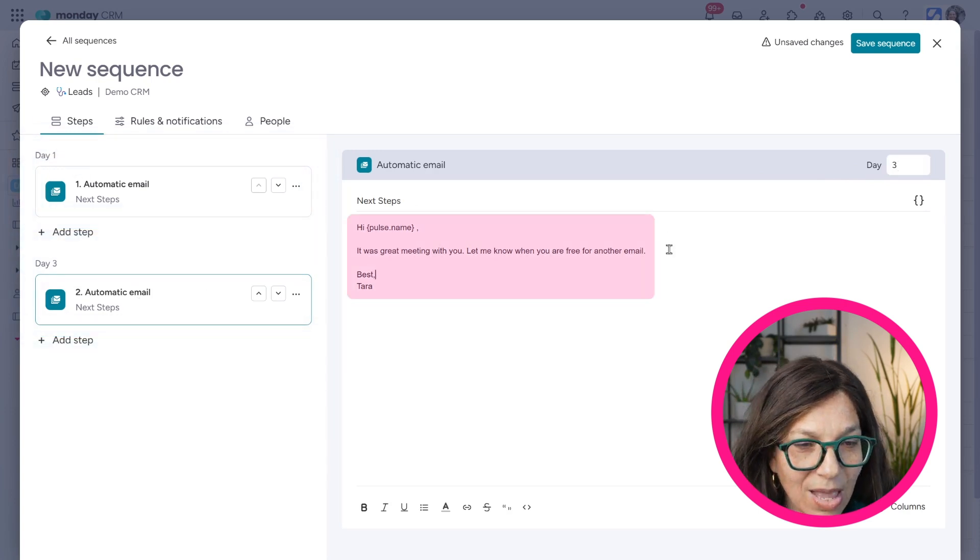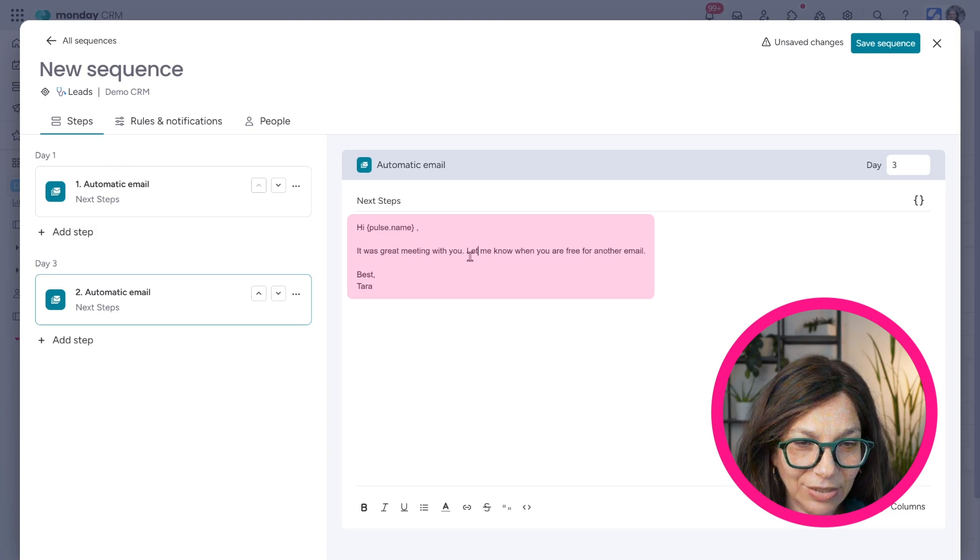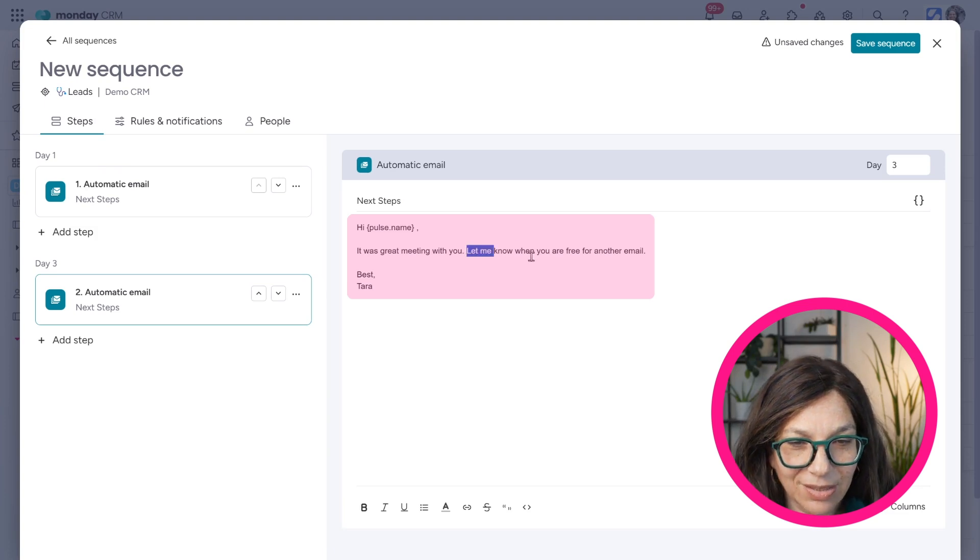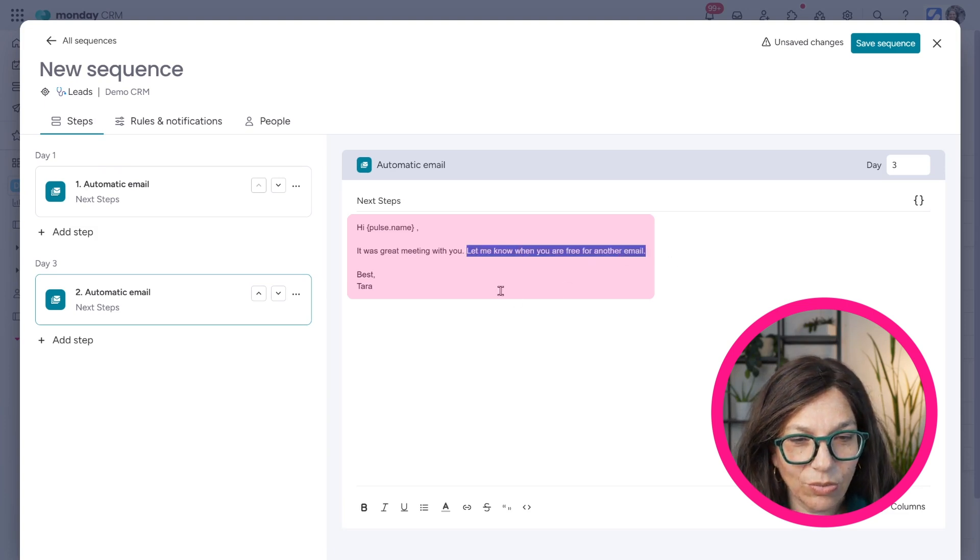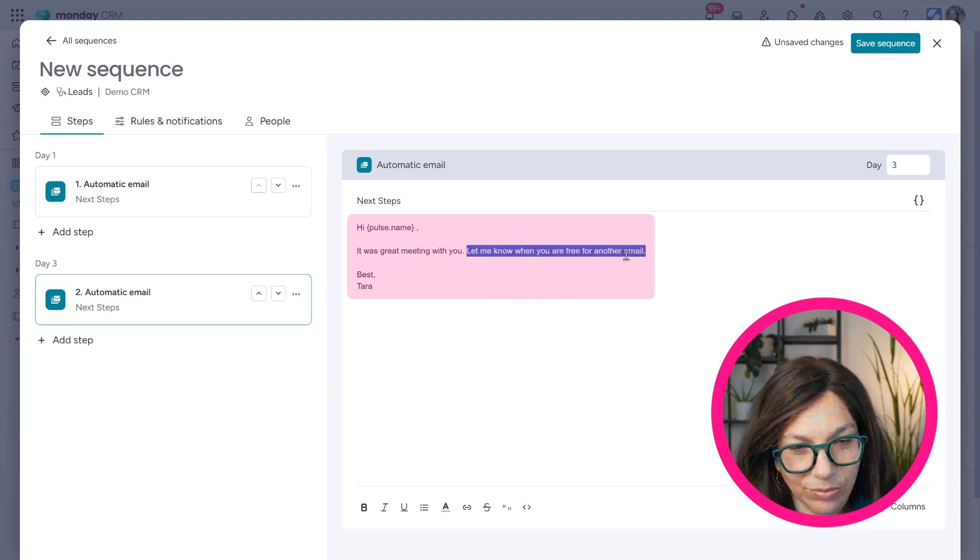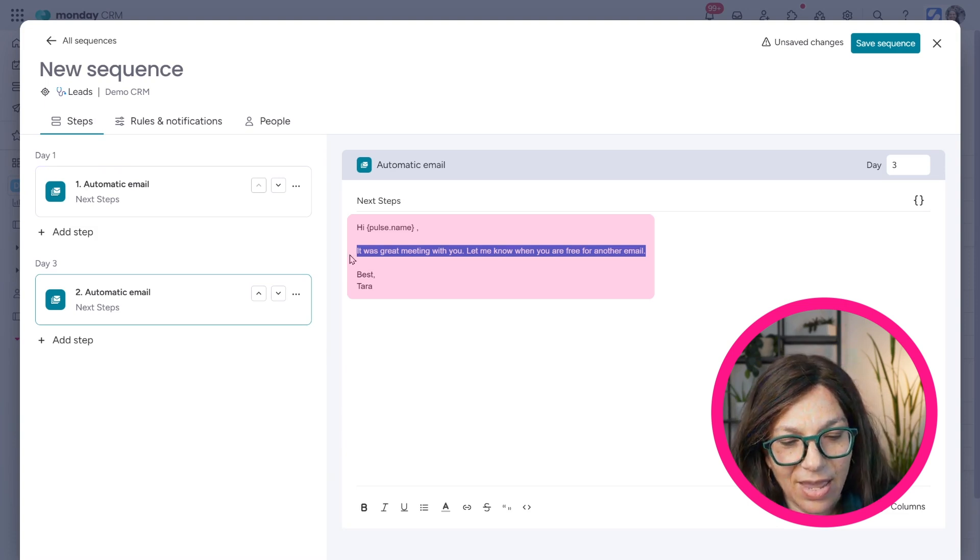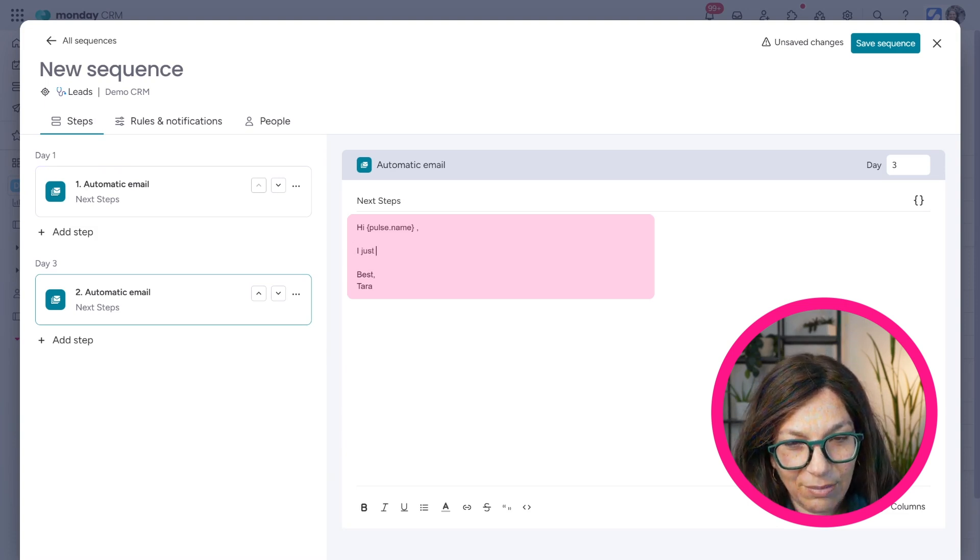Now here I can change this. Let's just say I don't want it to say, it was great meeting with you, whatever. I could change my text to say, I just wanted to check in. Are you still interested?